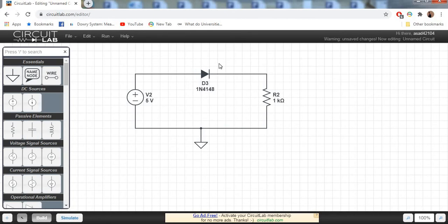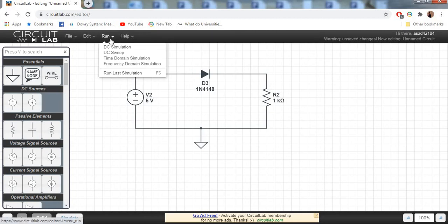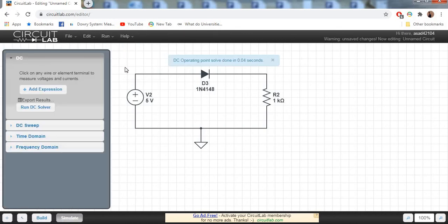Go to the run section and DC simulation. Go to DC simulation right there and run DC solver.